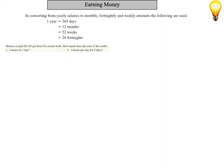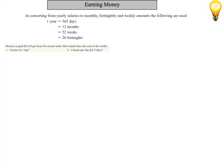Okay, so Monica is paid $21.65 per hour for casual work. How much does she earn if she works six hours in one day? So to work that out, you need to multiply the number of hours she works by how much she's paid per hour. The final answer will be $129.90.